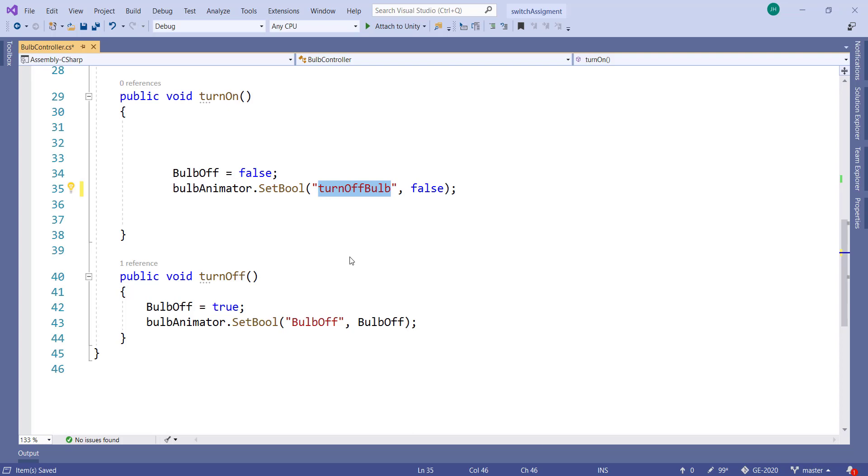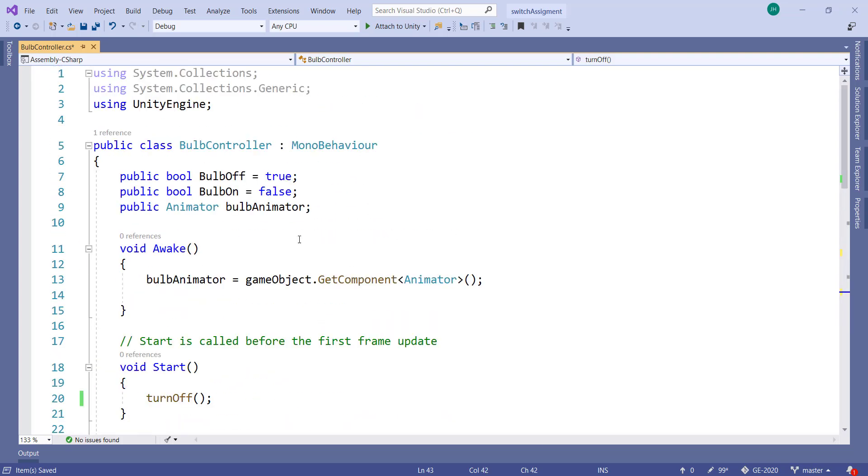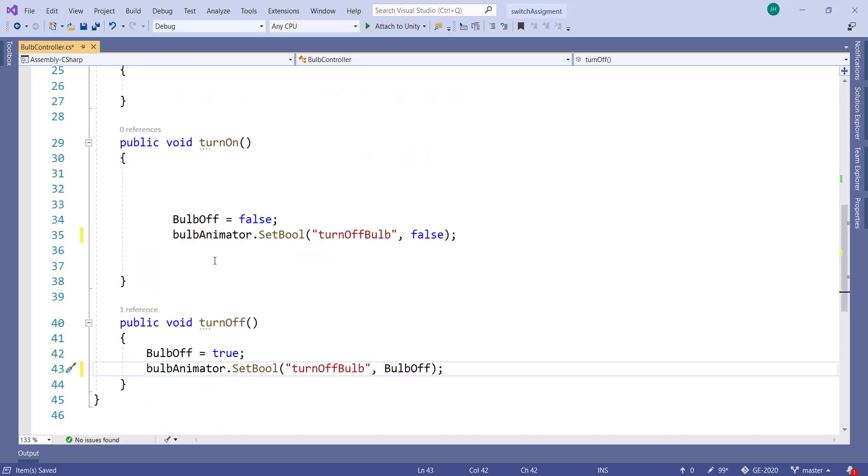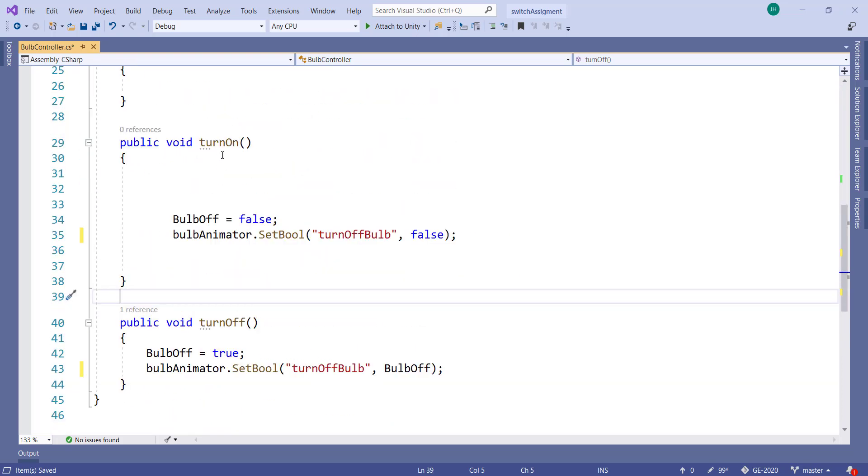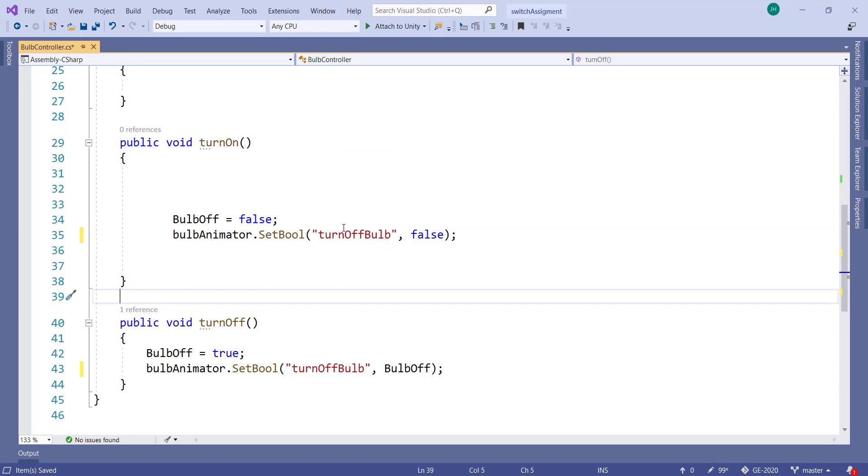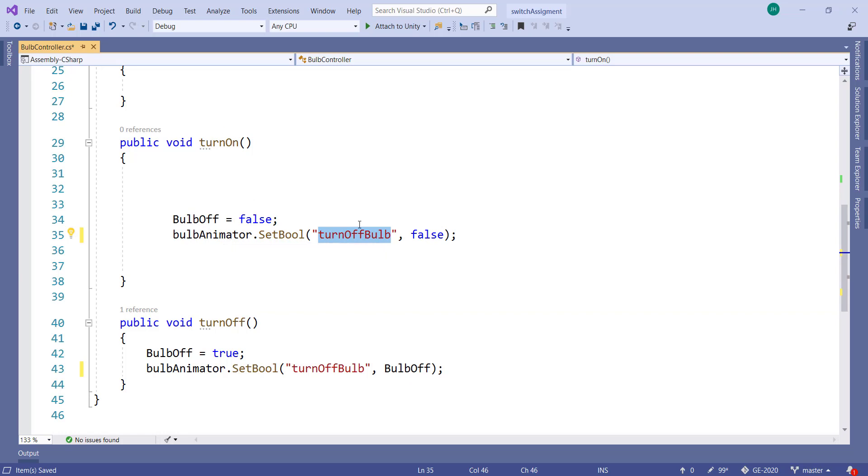I'm going to make it very different so that there is no chance of me confusing them with these variables, which are completely different. So now when you want to turn it off I set this Boolean turn off bulb to false. And remember it is the Boolean property that is on the animator, not the one on the script. So that's when you want to turn it on and that's when you want to turn it off.